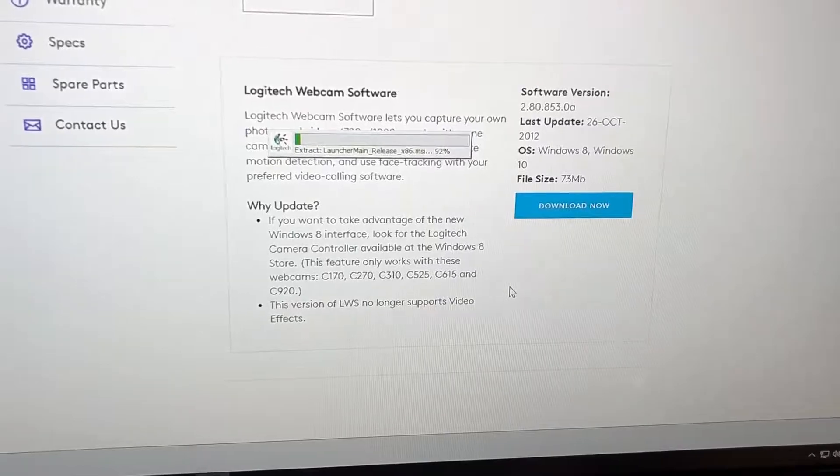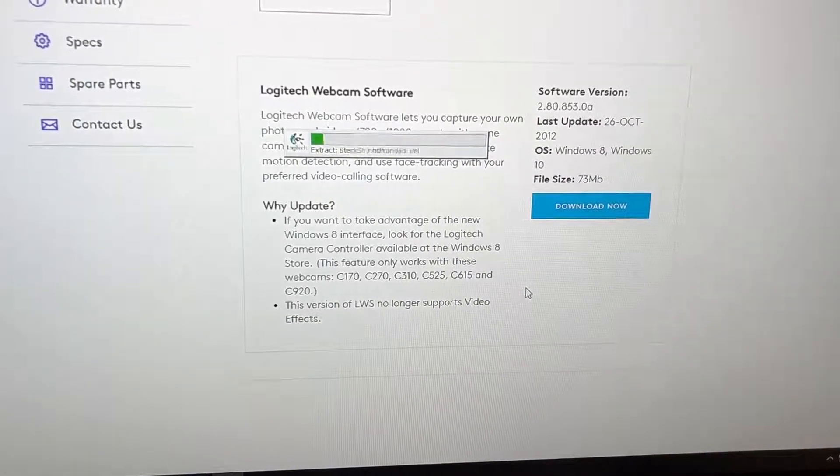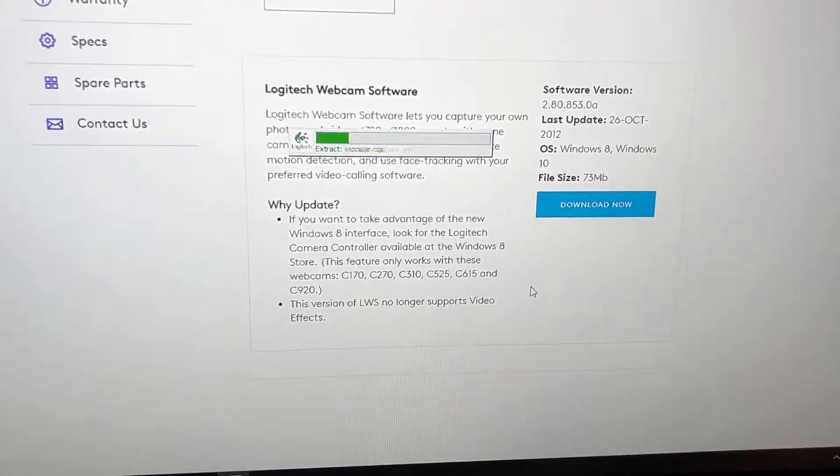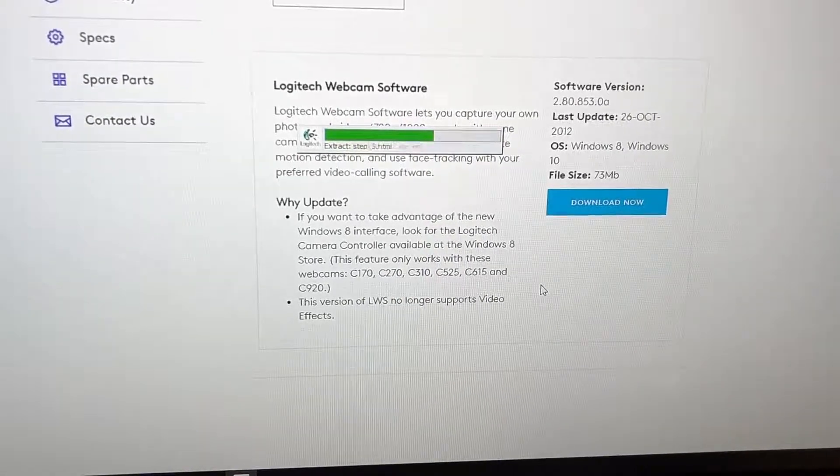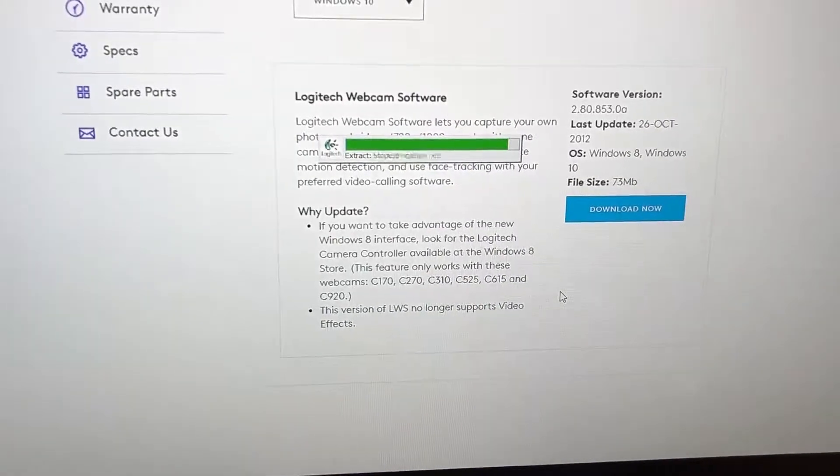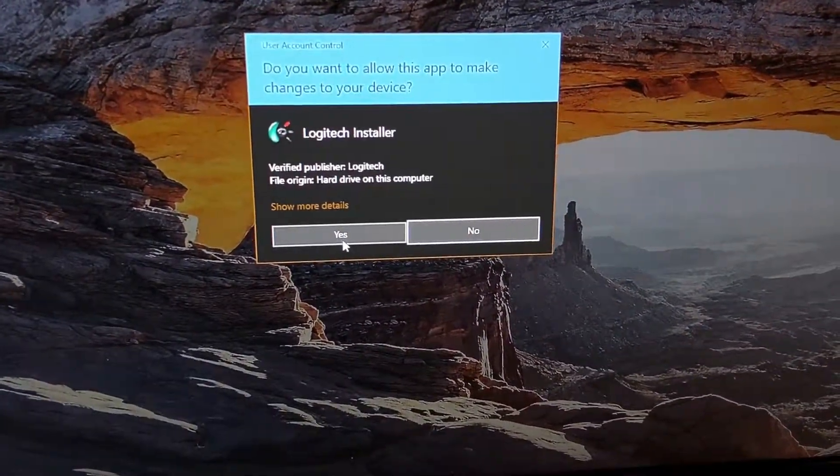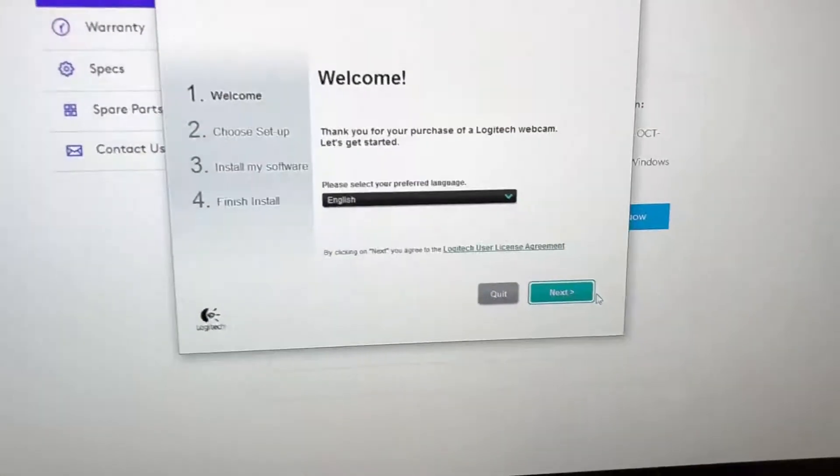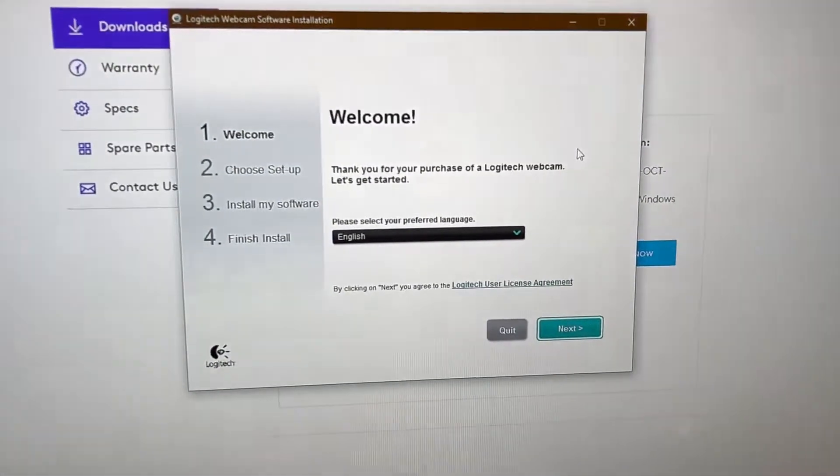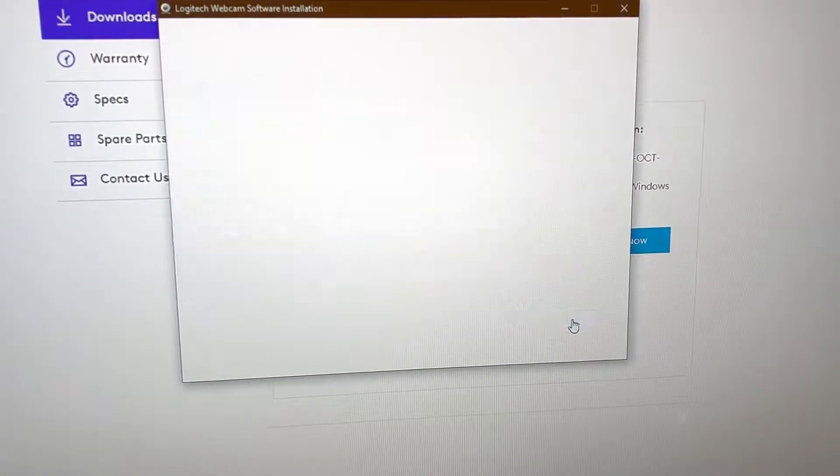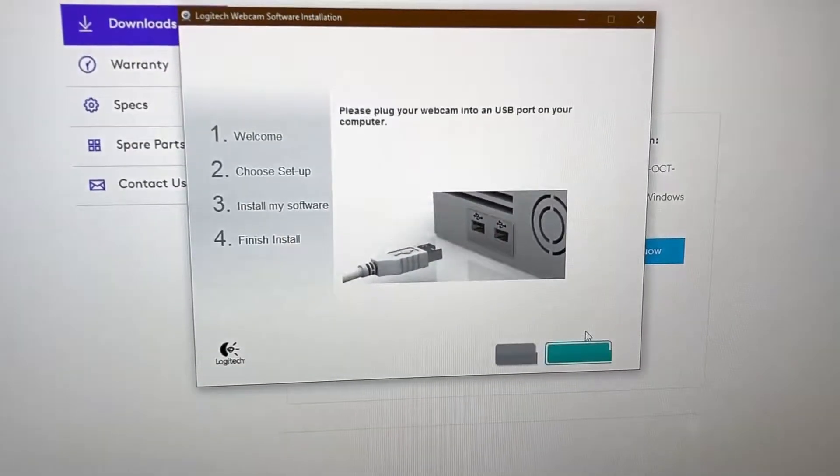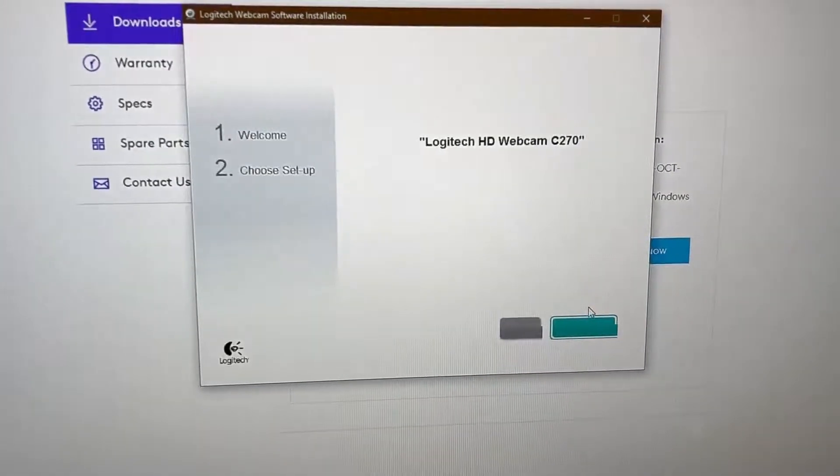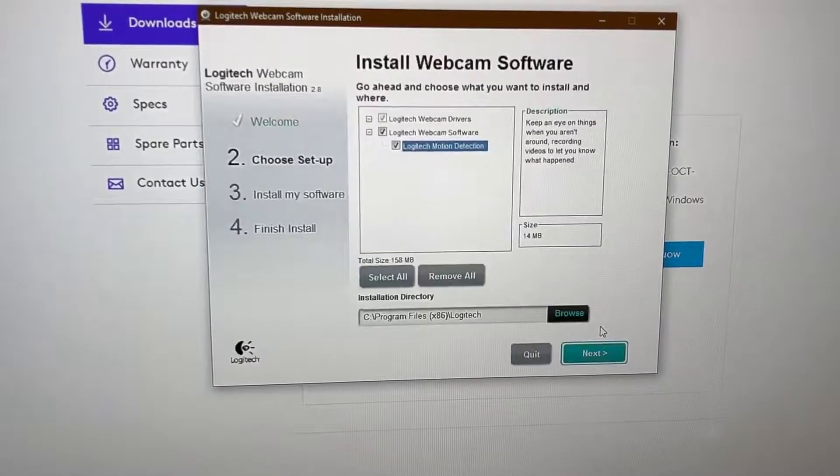It's extracting its stuff now. What's great is that you can just plug it into USB and it'll work with your camera app on Windows 10. Other versions of Windows may require the driver, but let's see. This is typical old Logitech here. Thank you for your purchase, let's get started, English, next. Please plug your webcam in. Okay, yeah it's already plugged in and we'll hit next.